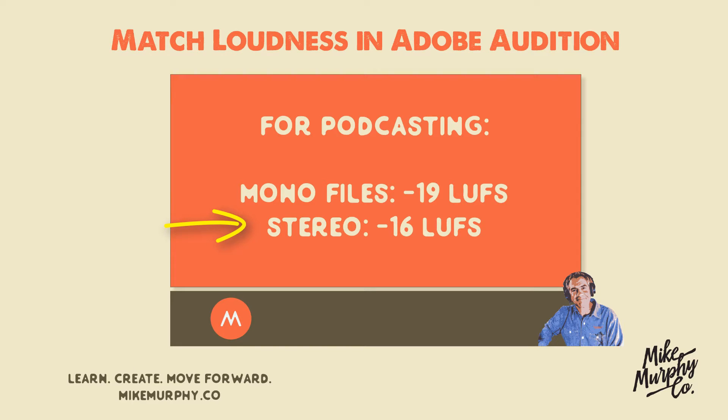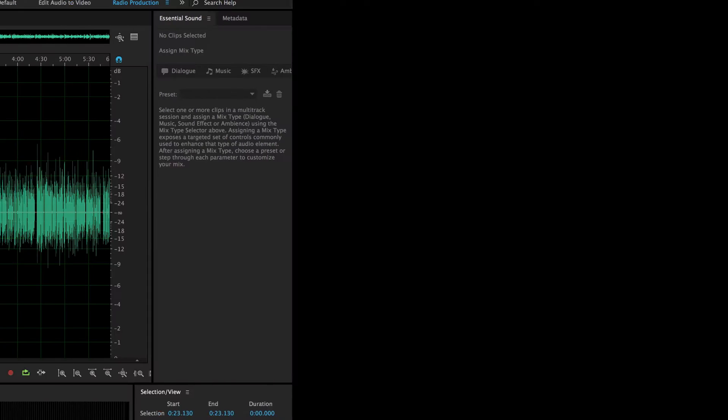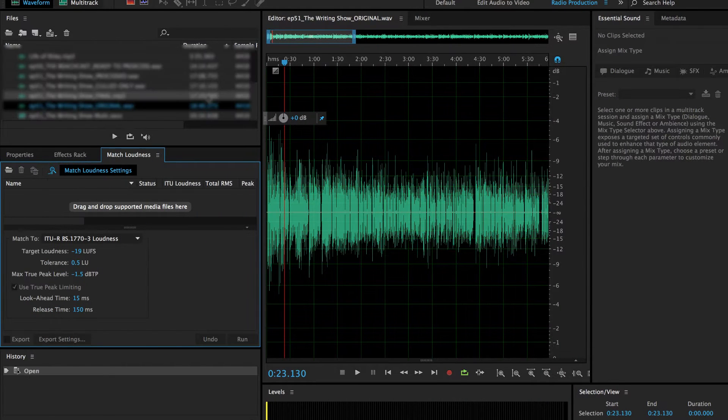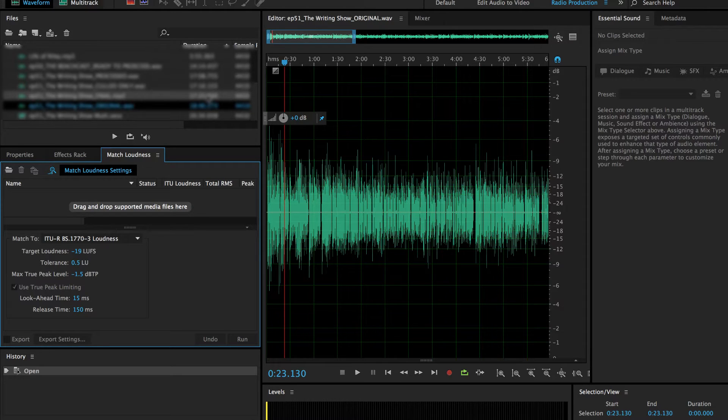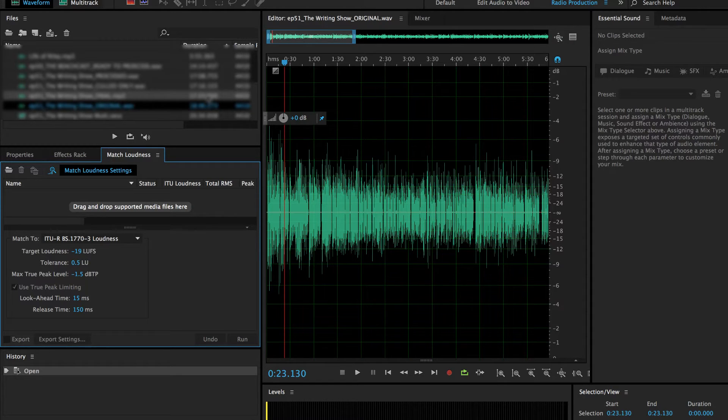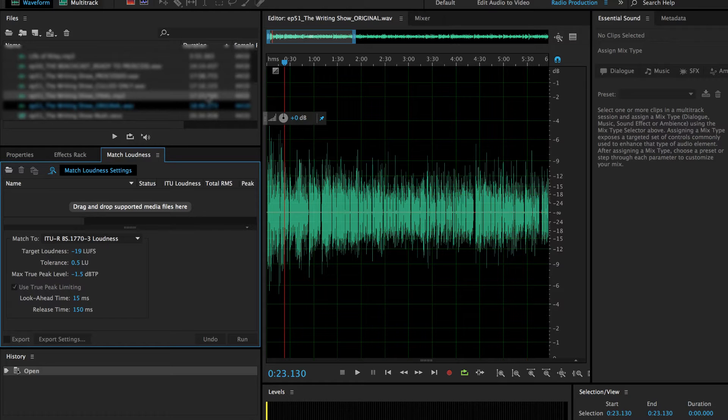So let's jump into Adobe Audition and I'll show you just how easy it is. We're in Adobe Audition here. I just recorded my podcast, I have everything the way I want it - intro, outro, all the edits are done. I just want to make sure that I hit the broadcast standard of minus 19 LUFS because this is a mono file.